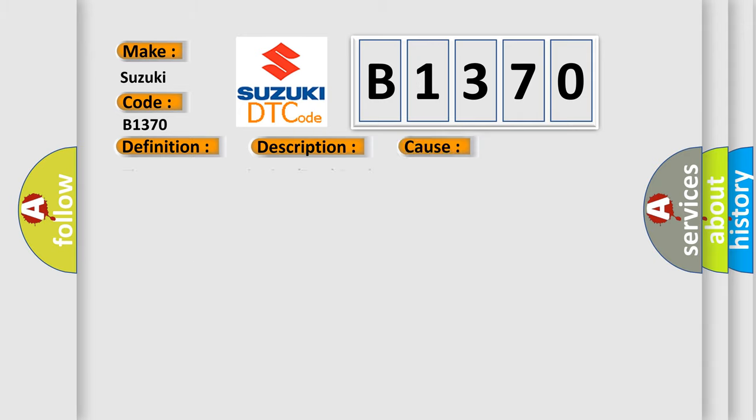This diagnostic error occurs most often in these cases: Tire Pressure Monitoring (TPM) module.